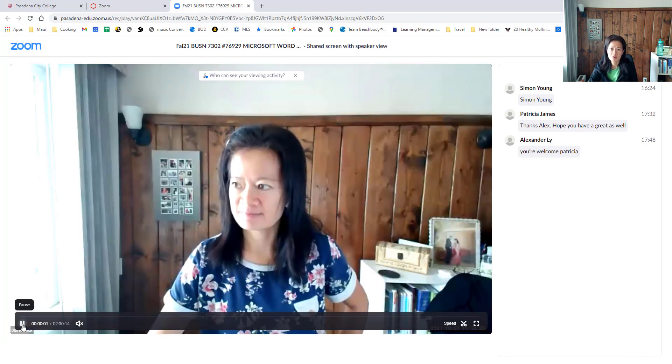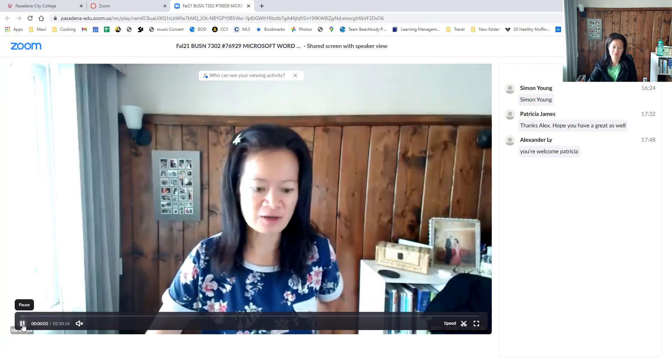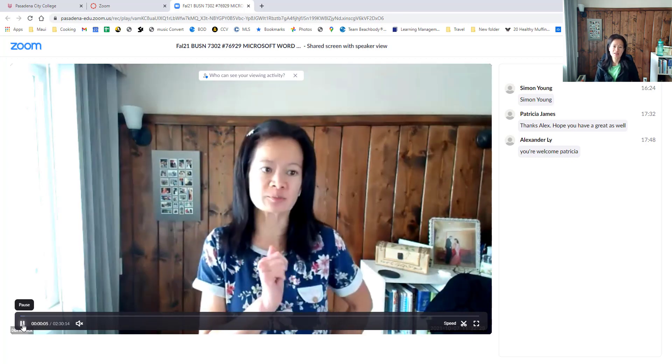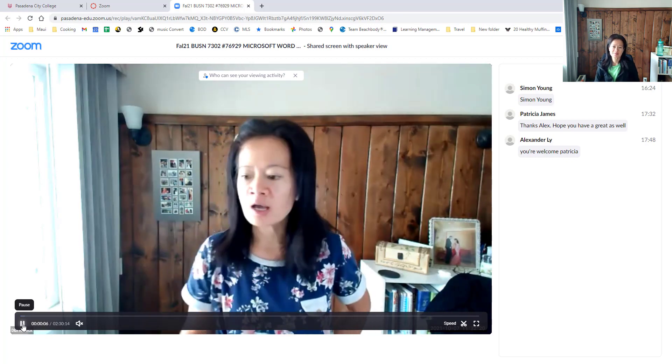I hope this video helps. Thanks for watching!